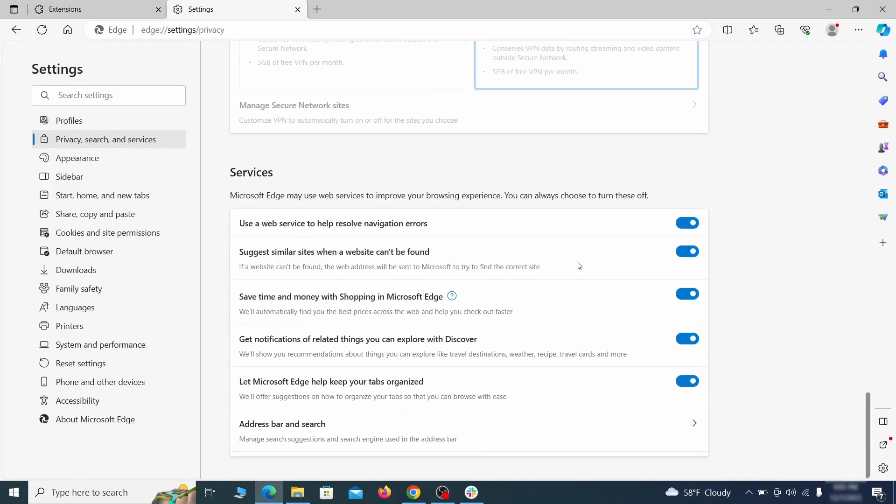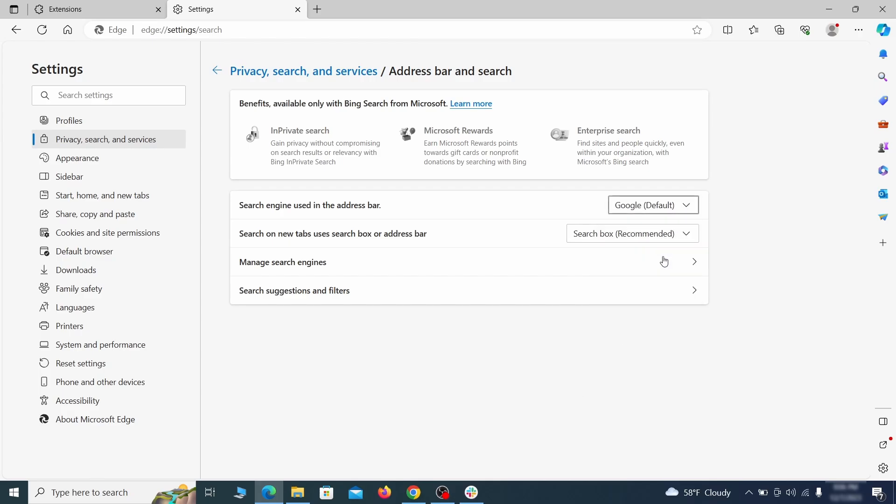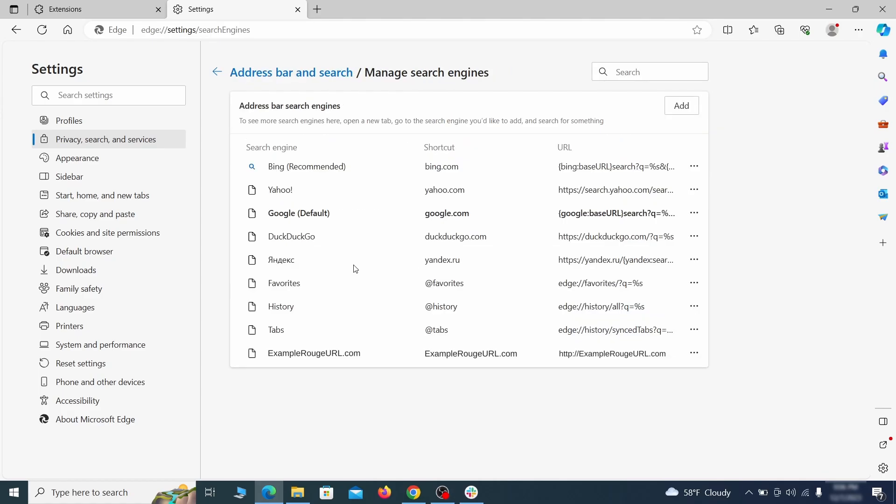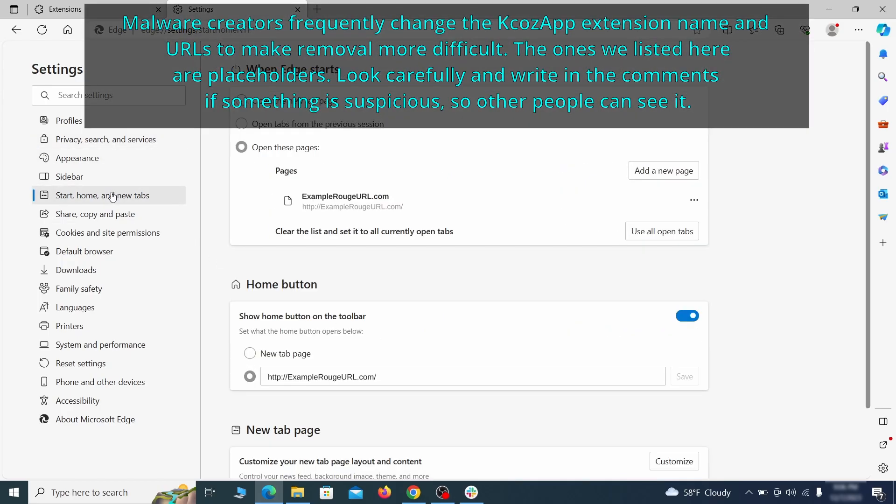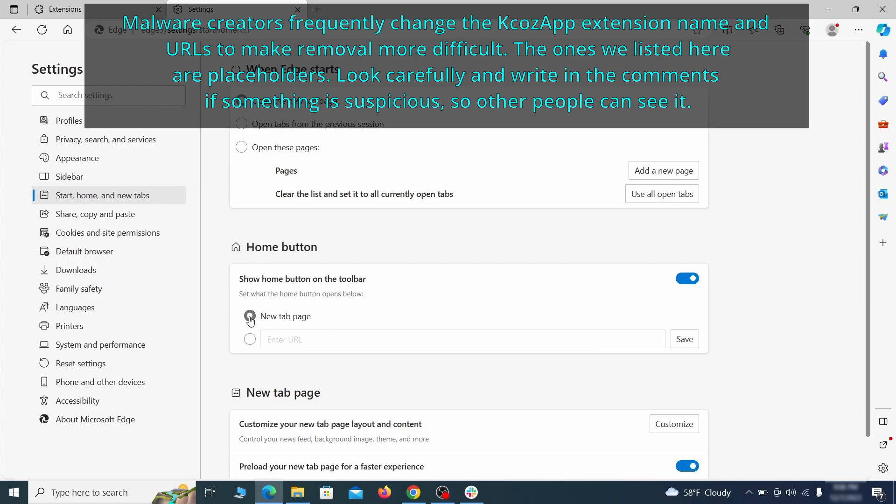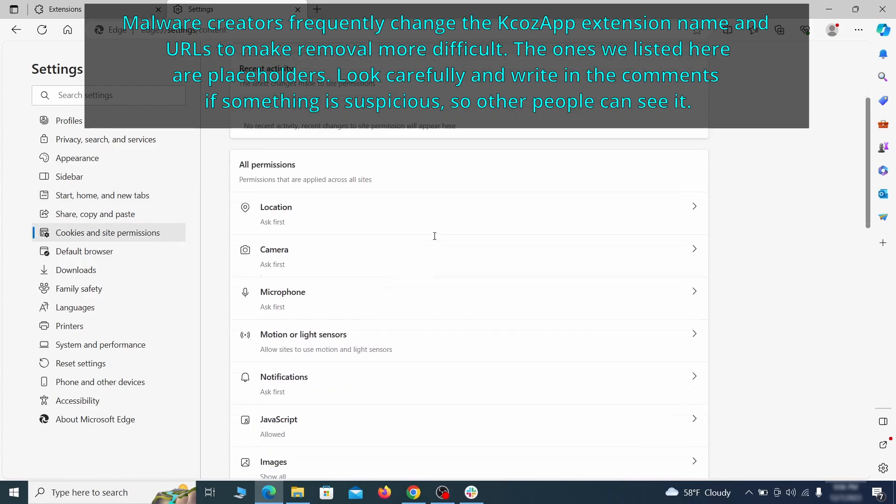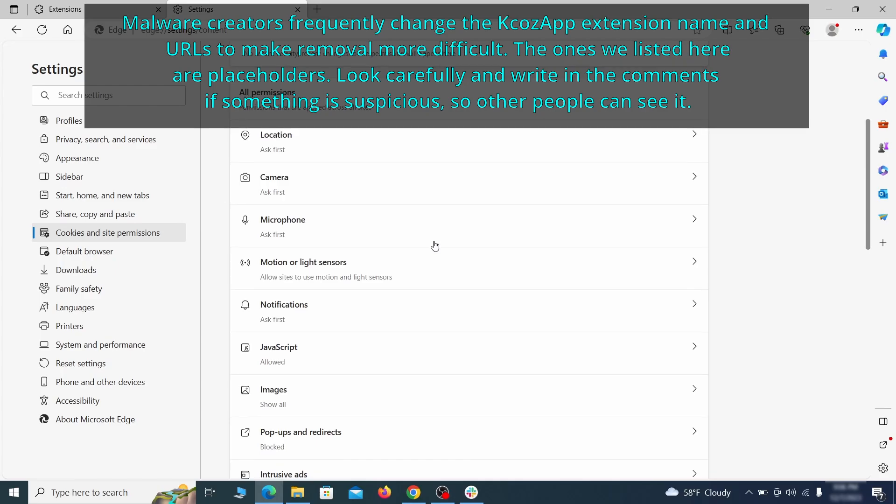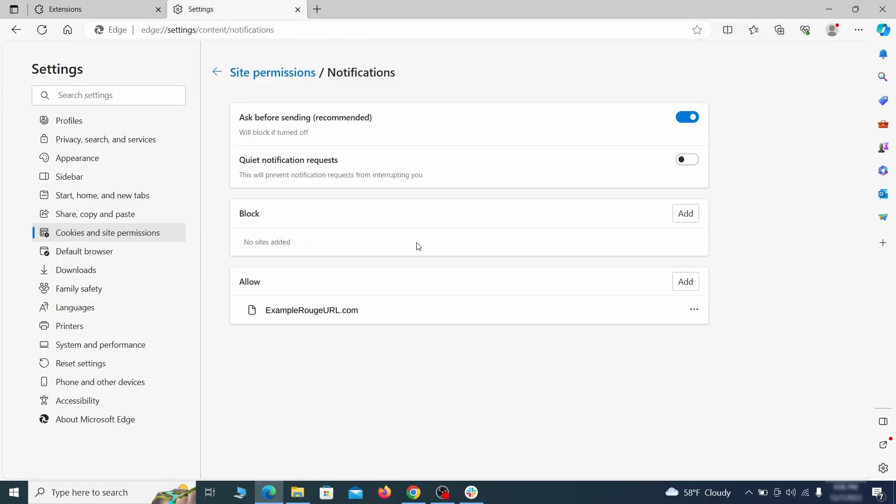Next scroll down to the very bottom of this section and click on address bar and search. Change the default search engine if you don't want or trust the current one, then click on manage search engines. If you see anything sketchy there, click the three dots menu and click remove. Next check the start, home and new tab section for suspicious URLs that need to be deleted. Finally, go down to the cookies and site permissions. Check the various permissions categories for any suspicious sites and delete anything unwanted that you find.